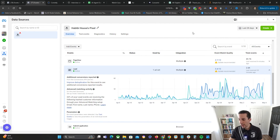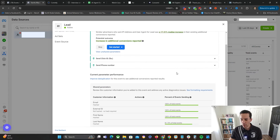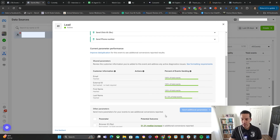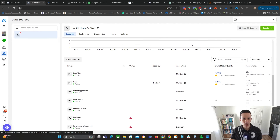Another thing to look at is your Event Match Quality. You can see the quality of the data it's bringing in — it's really high for email, first name, and last name. That's something you want to be seeing; it's a positive sign. If these were low, for example if the hash data for email was around 50%, there would be some sort of issue with the Conversions API that you'd want to look into.